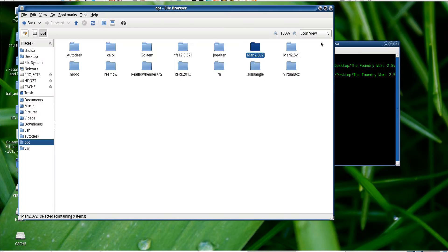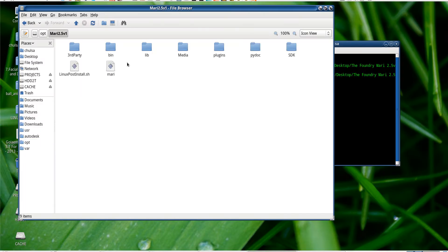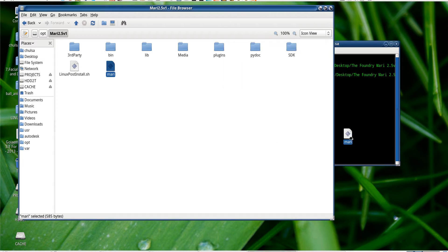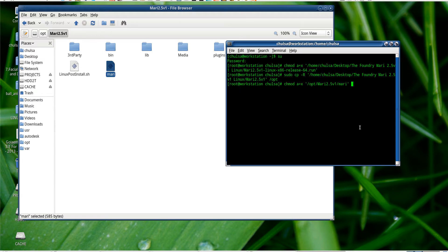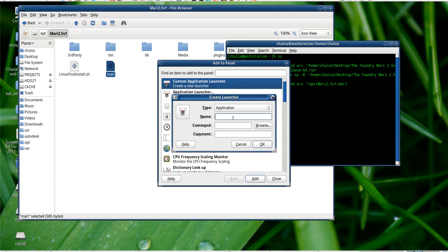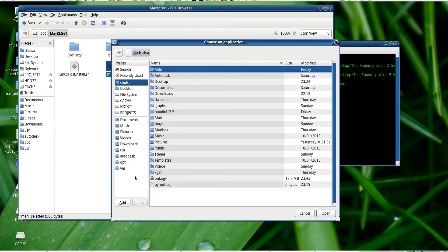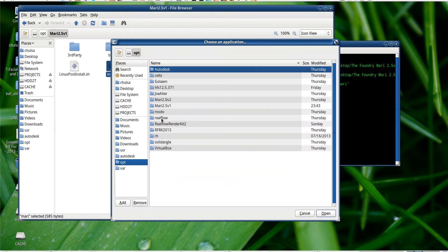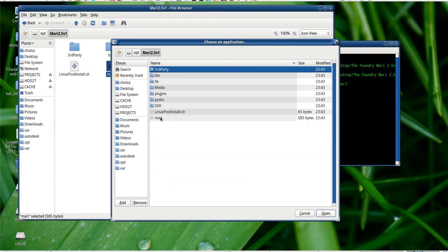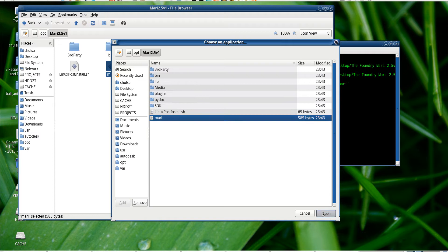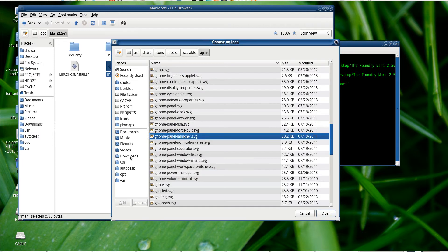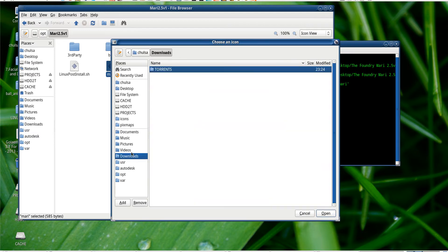In here you see I have Mari 2.02 which is this one running, and this one is 2.05. So all I have to do is just to give the right permission to this little Mari thing. And then let me add this to the panel, so Mari 2.5.